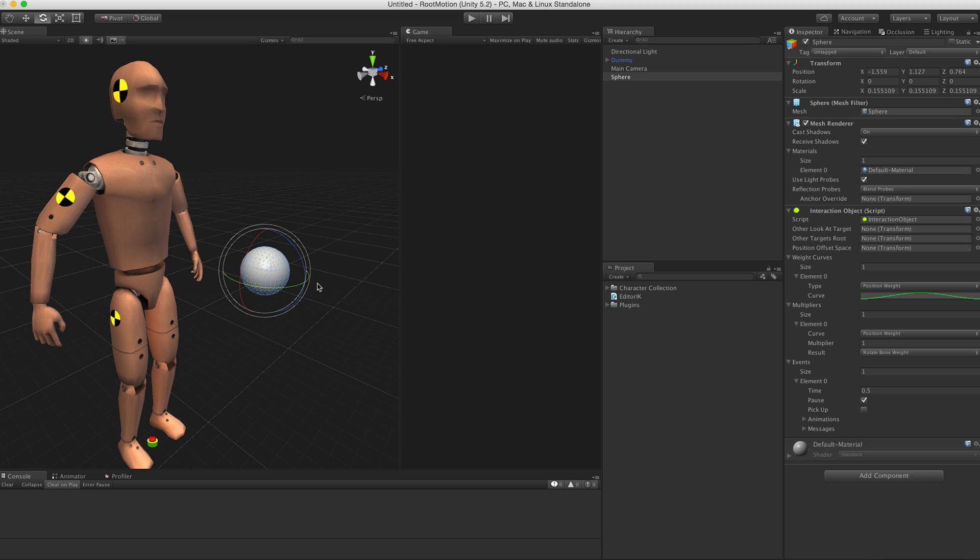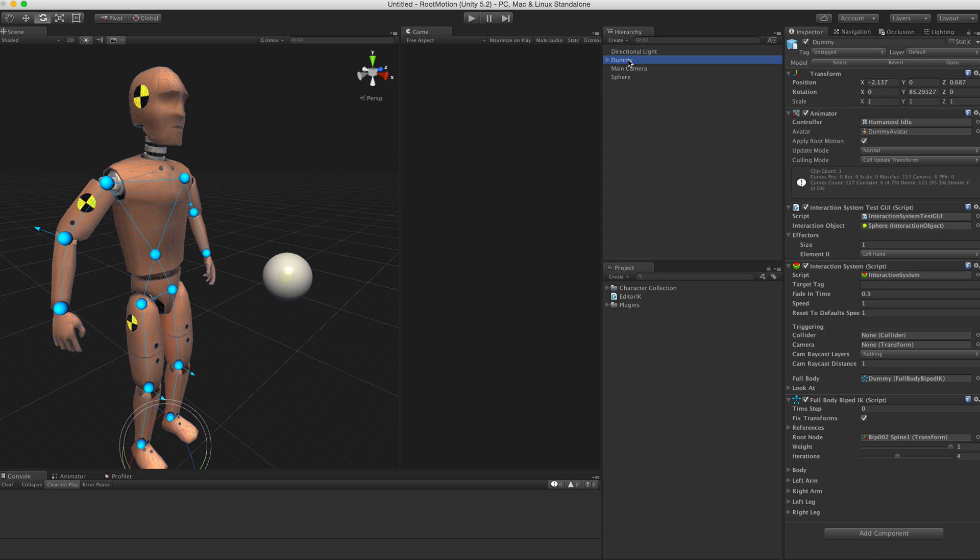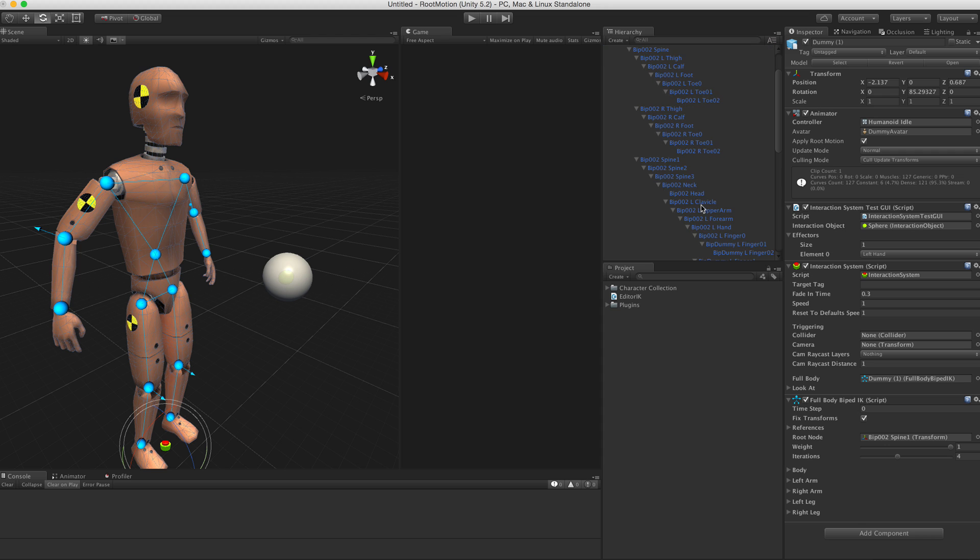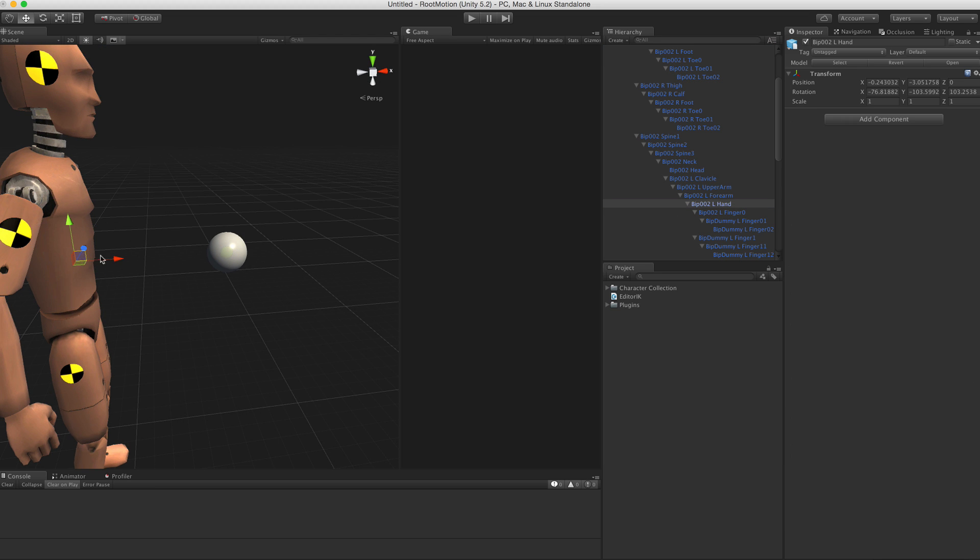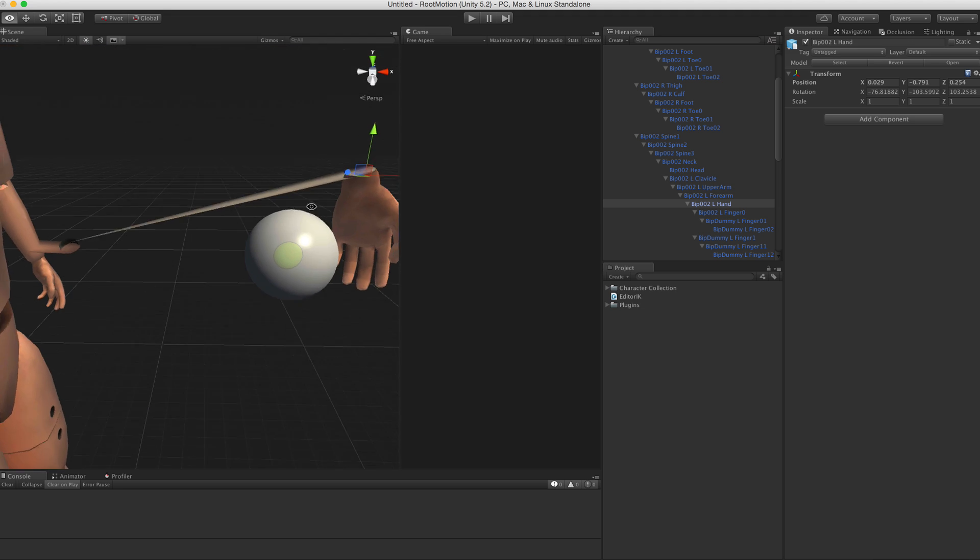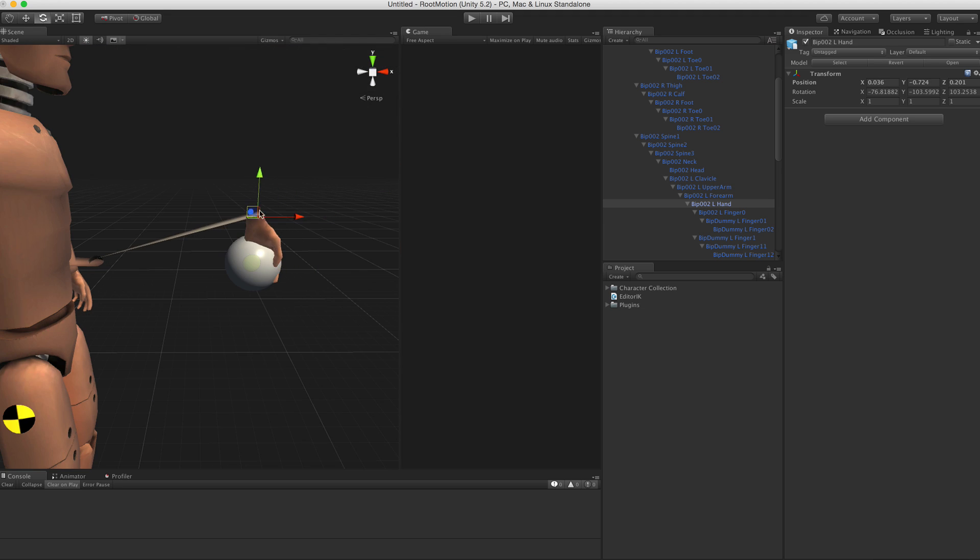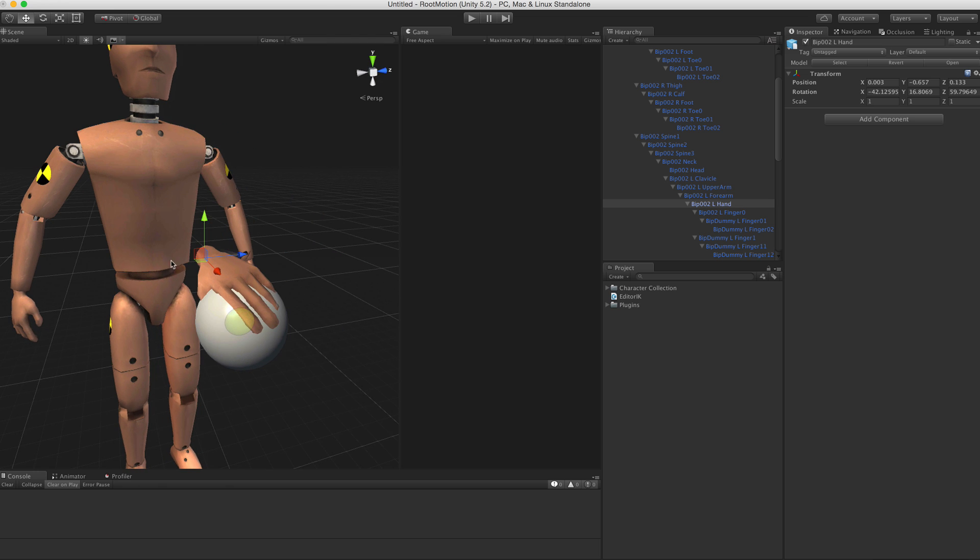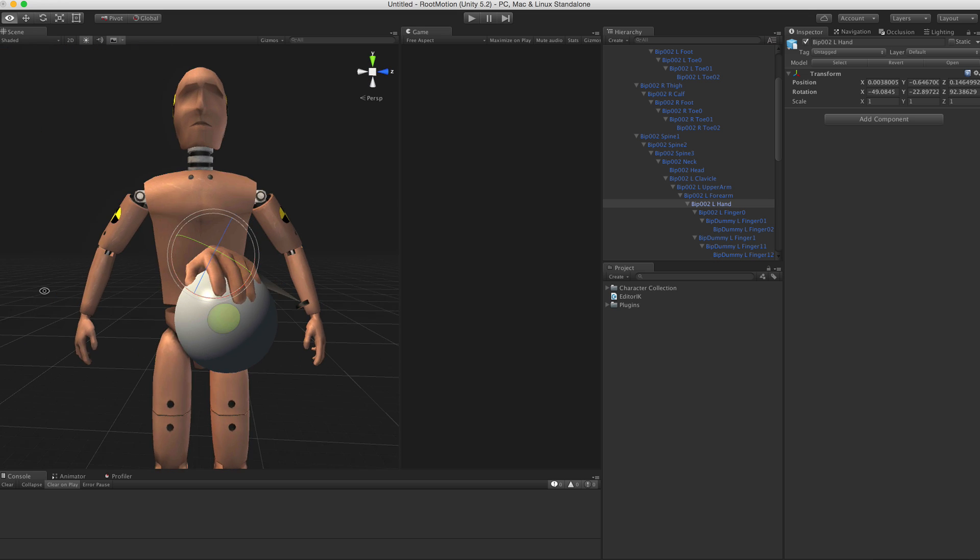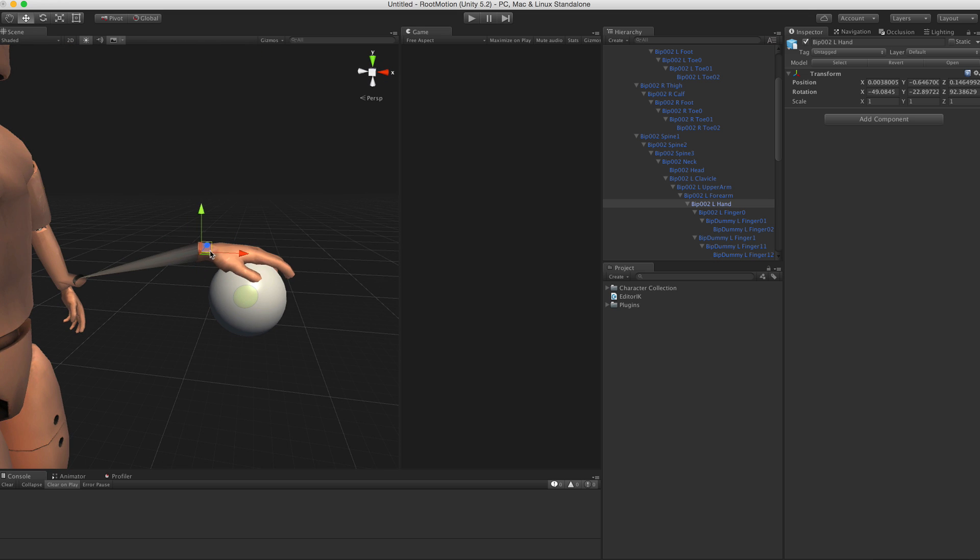Now what if you need the hand to be in a specific position relative to the sphere, like not in the middle of the sphere but on top of it? The workflow looks like this: first duplicate the character, select the duplicate character's hand, and in world space just move it wherever you need. Don't be worried about messing up your character because it's duplicated and we're going to delete it anyway. I'm just going to roughly place that hand on top of the sphere.